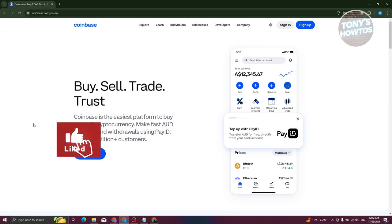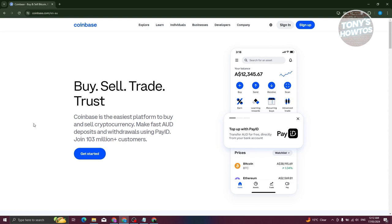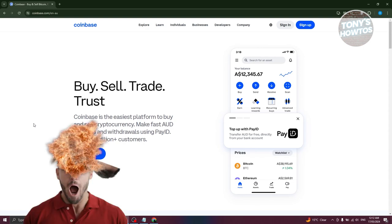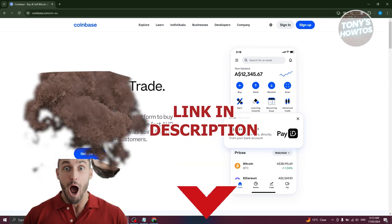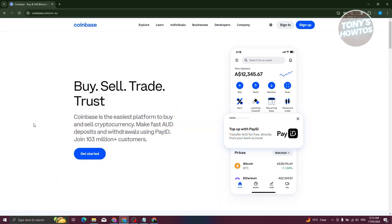Hey guys, welcome back to Tony's How To. In this video I'll be showing you how to use the Coinbase app for beginners. You might be new to cryptocurrency or to trading using cryptocurrency, and you're looking into Coinbase — is it actually good and how do you start using it? Well, first we need to learn what Coinbase is.